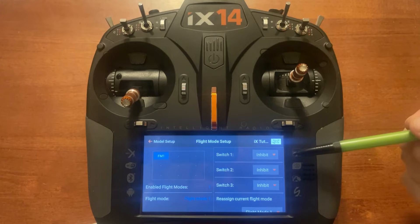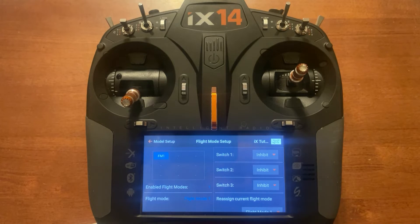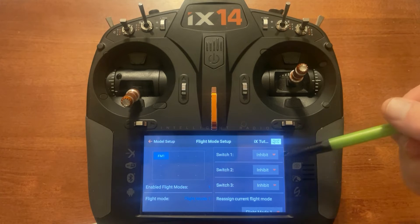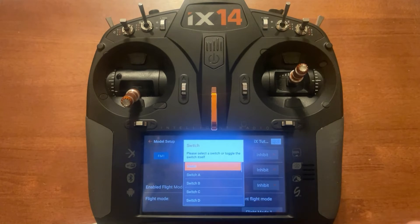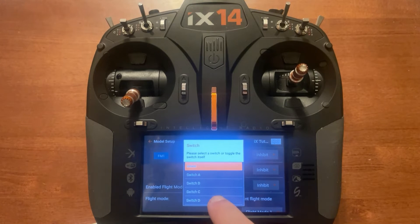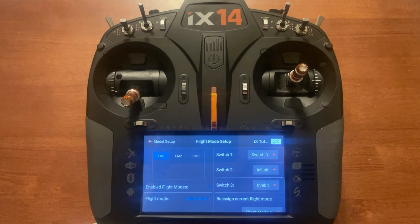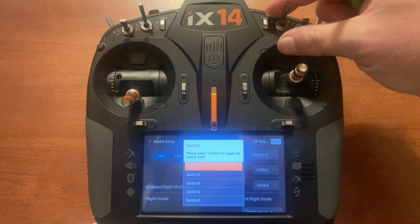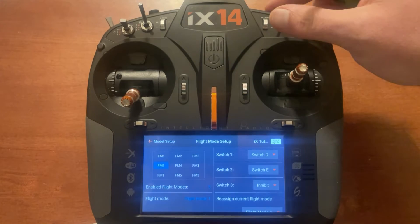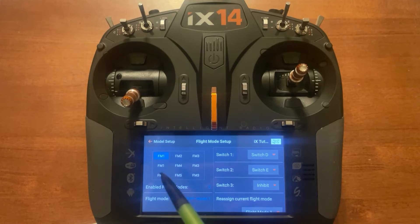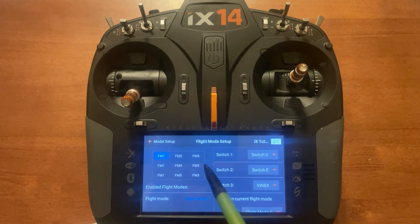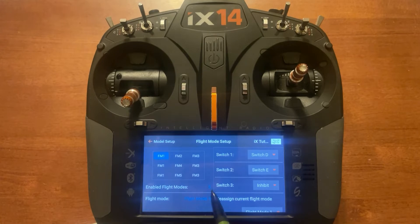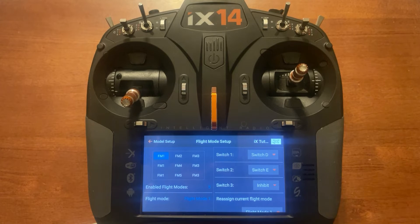Over here we're going to set up our first and second switches, which is Switch D. I'll push the menu, click Switch D, and for the second one I'll go Switch E by toggling. Now you'll notice it says flap mode one, two, three, four, and five — we've got five enabled flap modes.